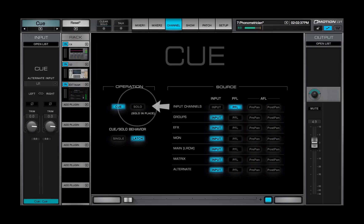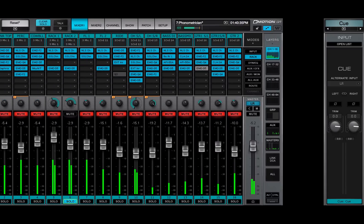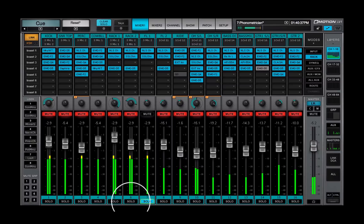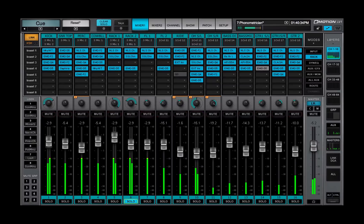In solo in place mode, the mute indicators on all channels except the solo channel will flash red until the solo is cancelled.